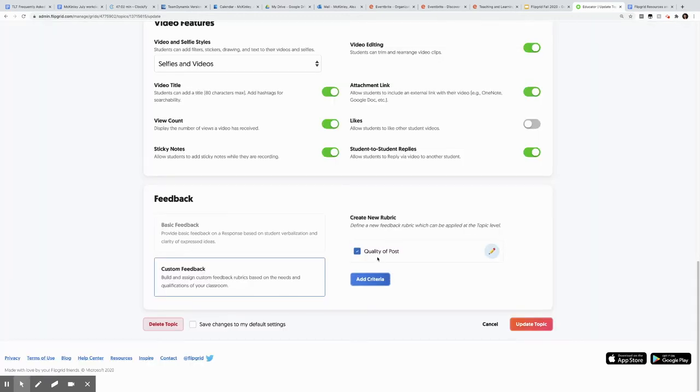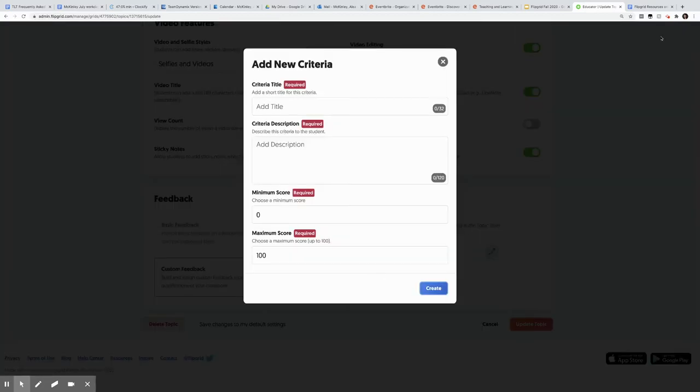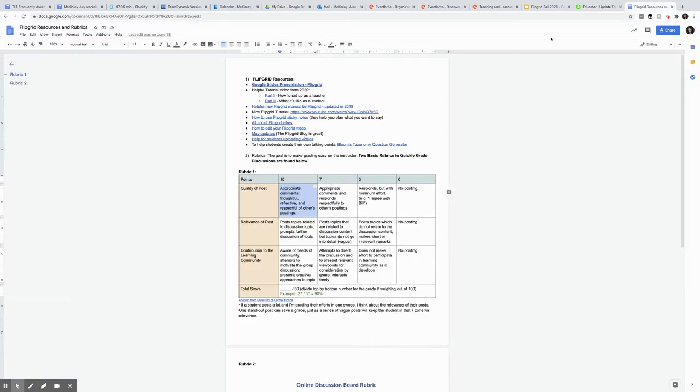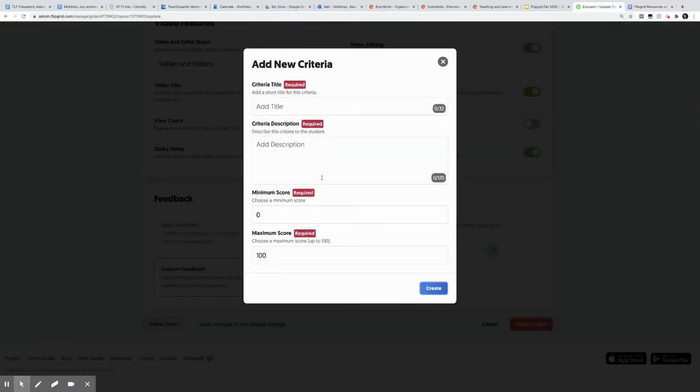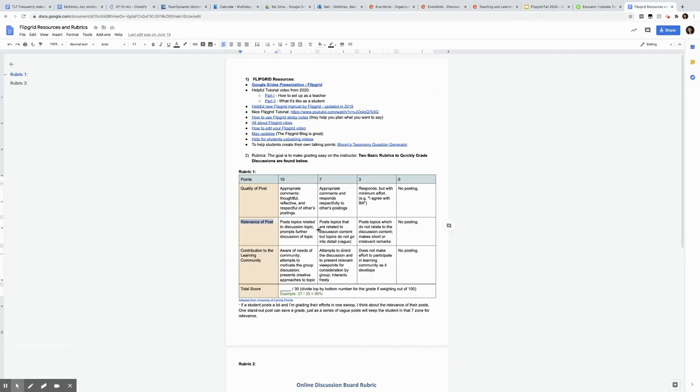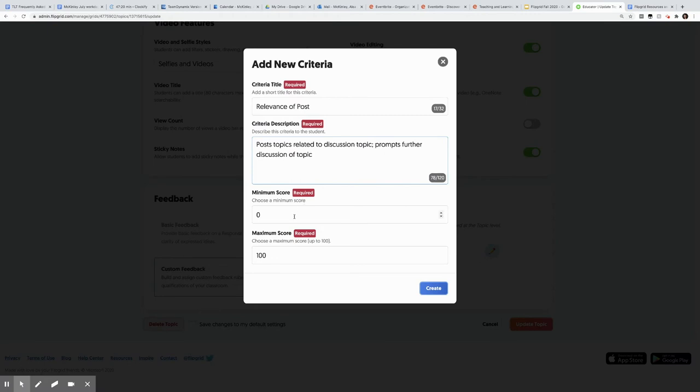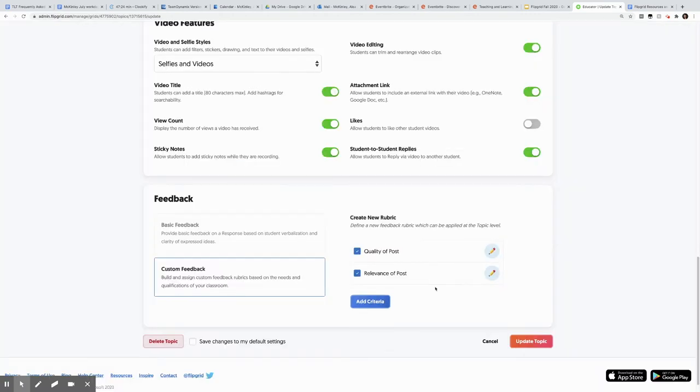Now I have quality of post, and I do the same thing with the rest of my criteria. So I'm going to relevance, copy and paste, add my description. Again, it's that top tier, minimum, maximum. And I'll do this two more times.